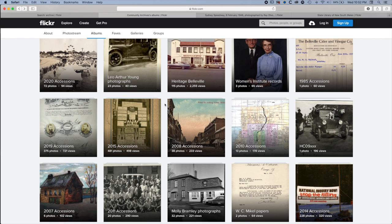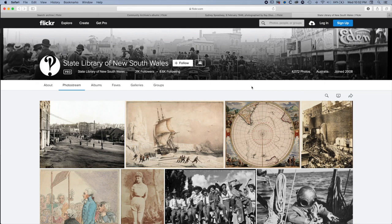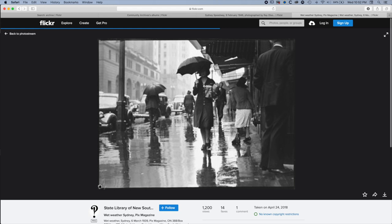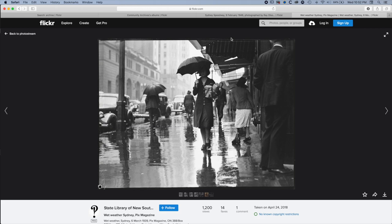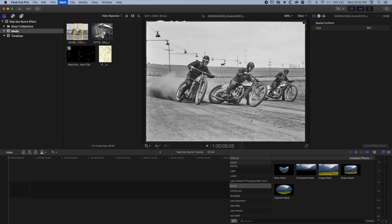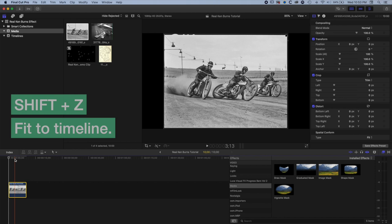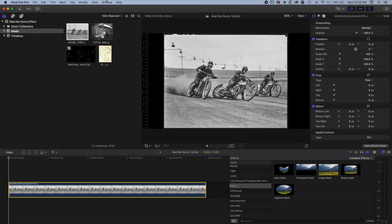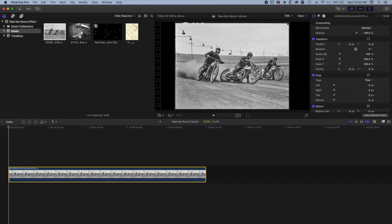I found this image on the State Library of New South Wales Flickr page — they've got a whole bunch of archive photography and when you click on these you'll see there's no known copyright, so this image is in the public domain. We're going to jump back to Final Cut Pro and drag this image down to the timeline, do Shift+Z to fit it to the timeline, and then go to Window, Workspaces and reset the default workspace so we're all seeing the same thing.